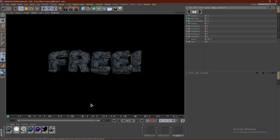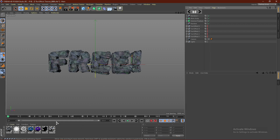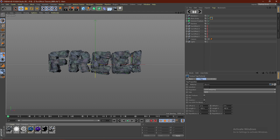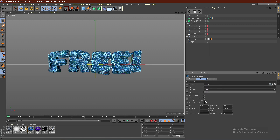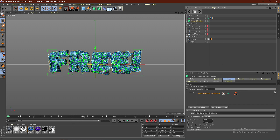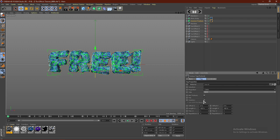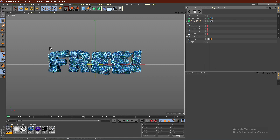I'll go ahead and click right here to render — and this is what it is looking like. Now all we have to do is drag the materials on. I believe I did a blue one for the Atom Array. Click Cubic and Seamless. And I believe I did a silver one for the main text — Iron 4. Go ahead and click Cubic and Seamless. I'll leave a link in the description to materials; they're not these exact materials but they are very similar.